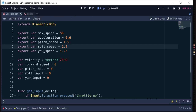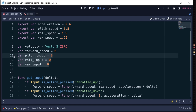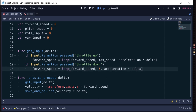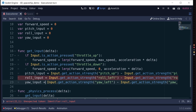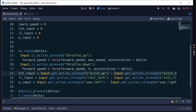Now we're ready to go back and add rotation functionality to the script. We'll set three configuration variables for the roll speed, pitch speed, and yaw speed, plus a variable for each axis input captured from the joystick or keyboard. In get_input, we set each input equal to the input's action strength — pitch input is up minus down, roll input is roll left minus roll right, and yaw input is yaw left minus yaw right.